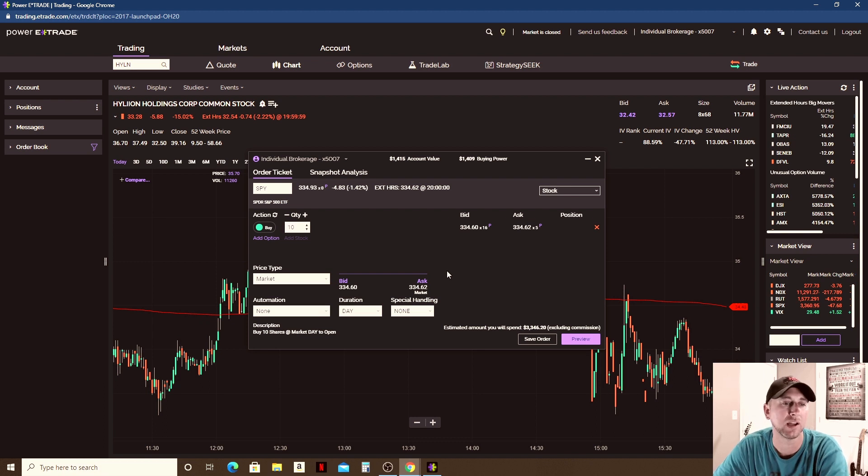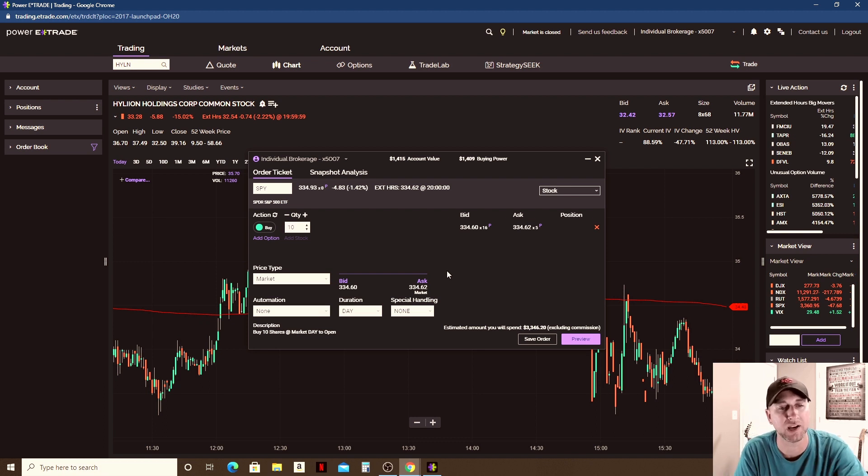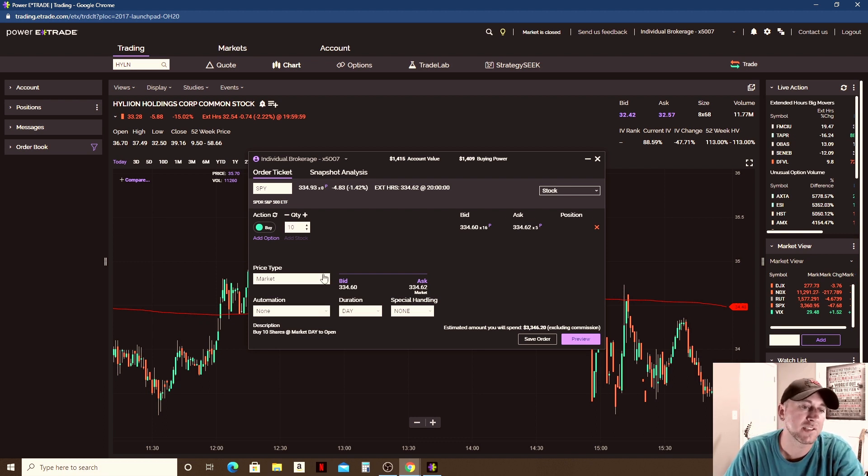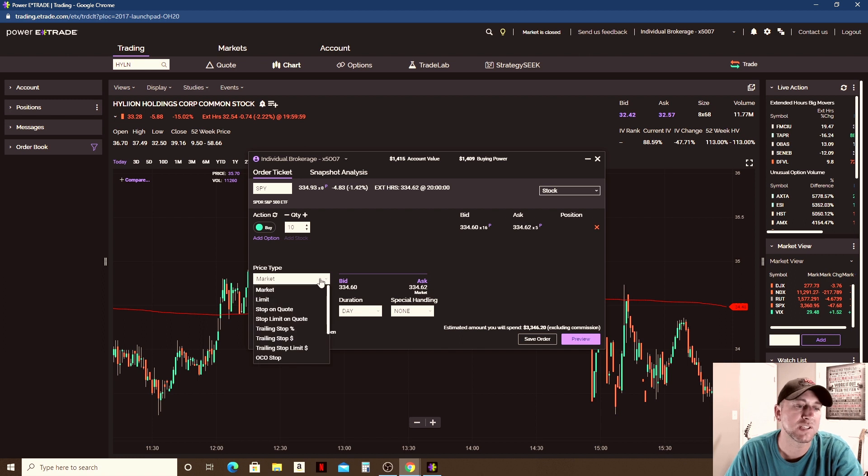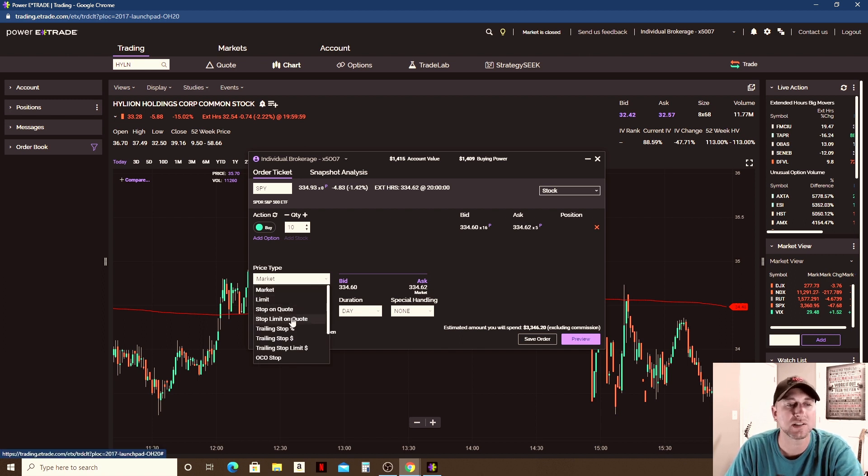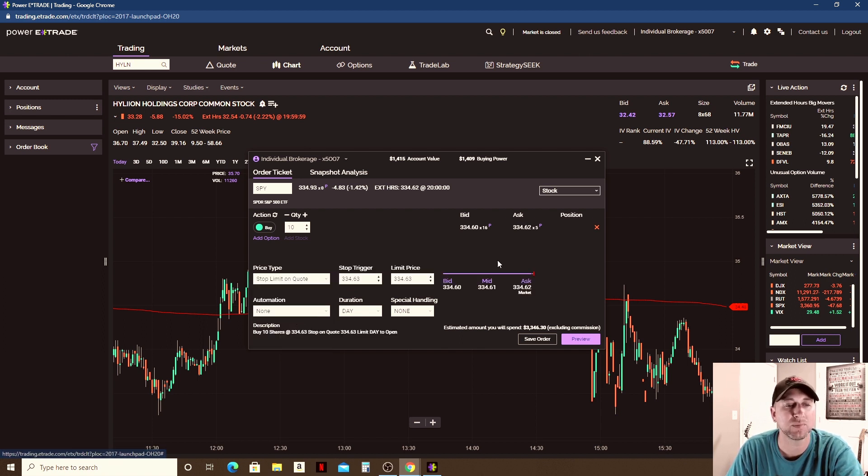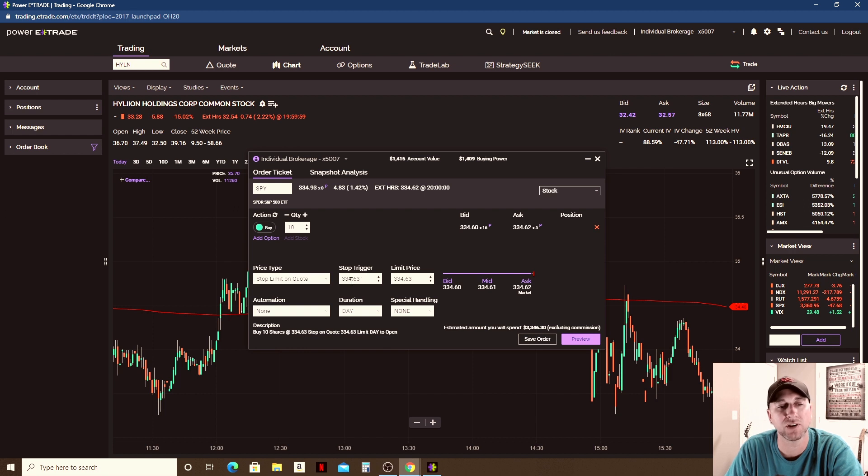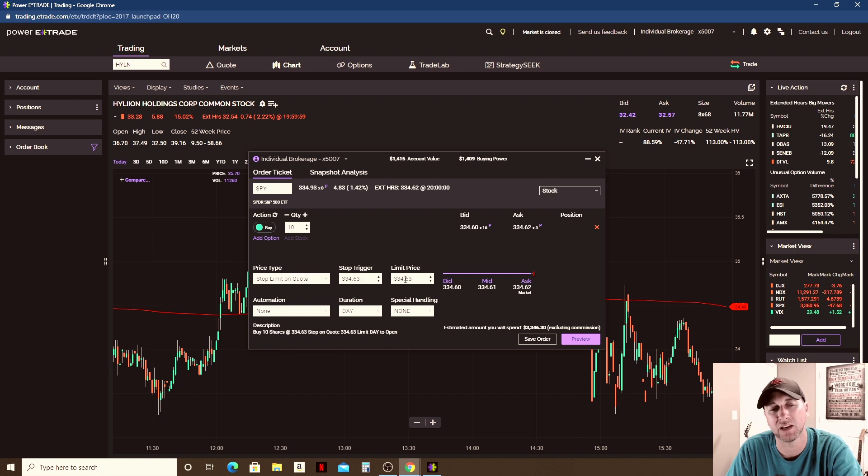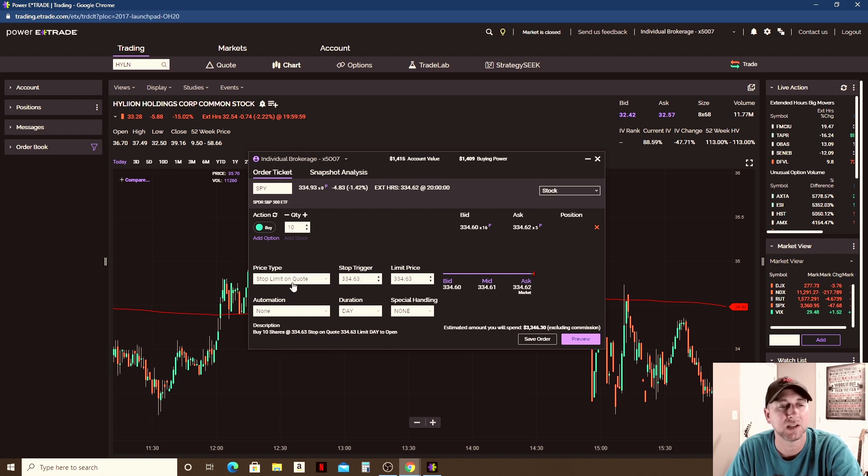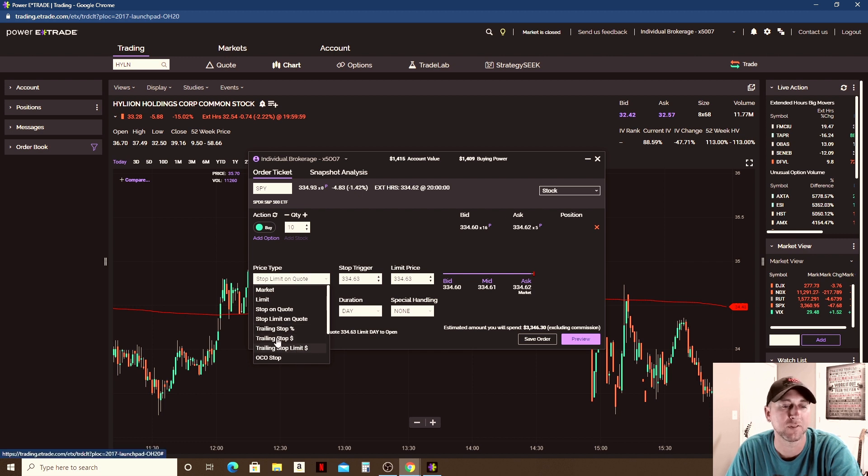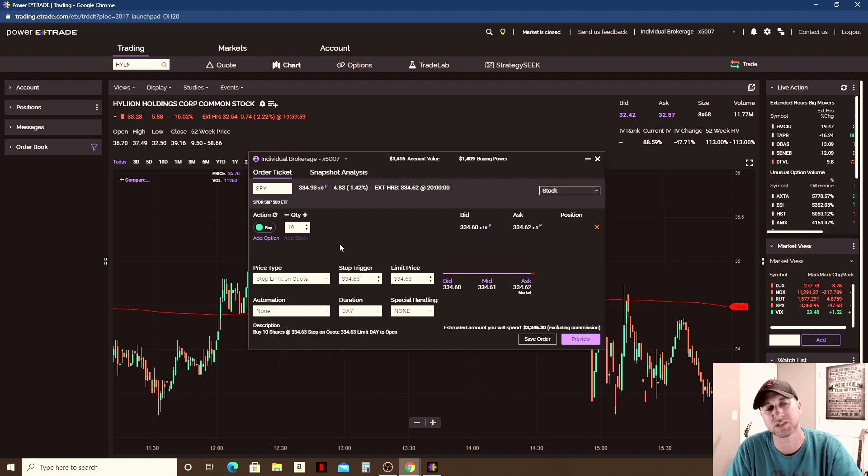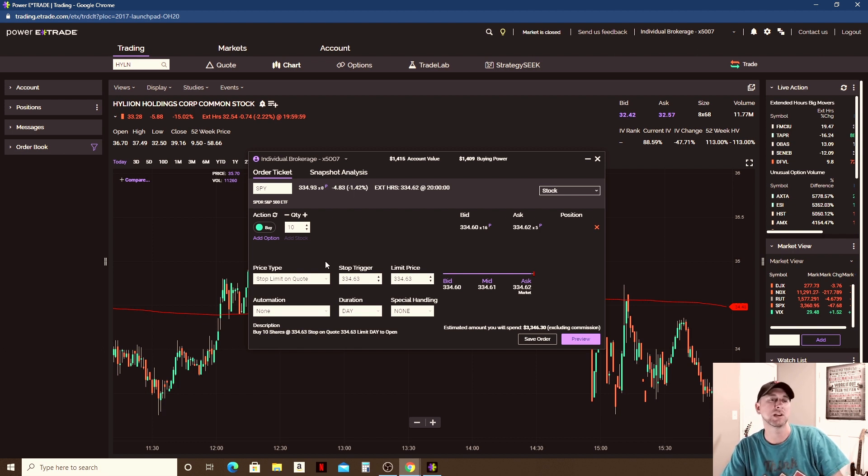Then this is also where you would set stop losses. Let's say you wanted to set a stop limit order here - you would put your stop trigger here, that's where the stop would be triggered and sent to the market maker, and then your limit price here. Then you can use trailing stops as well. Just depends on what you want to use, but this is where you would set your stop loss and where you would place trades in and out of a stock.